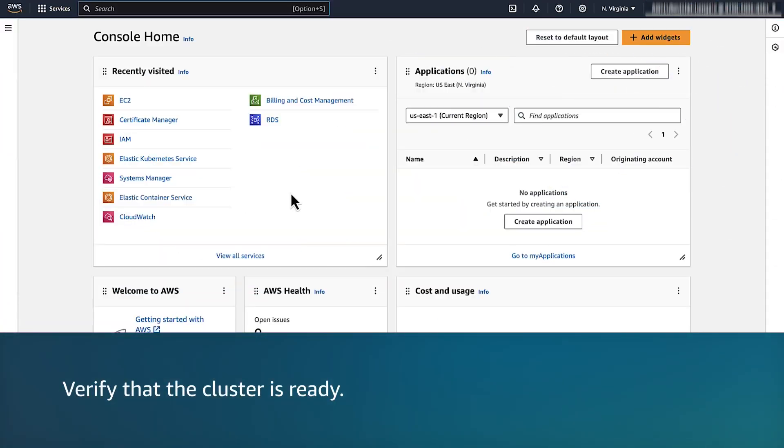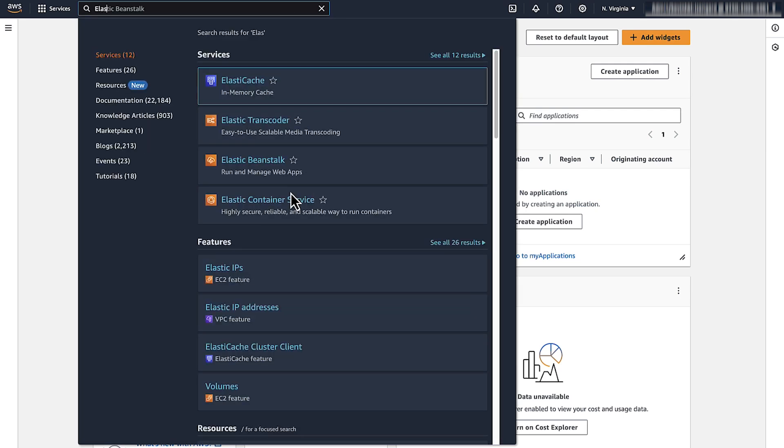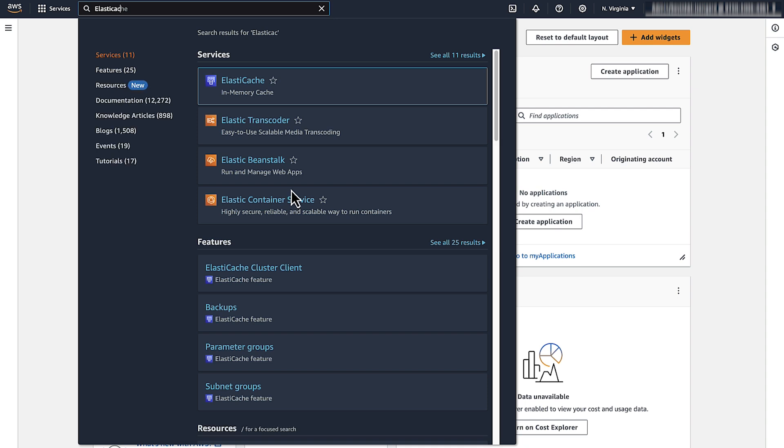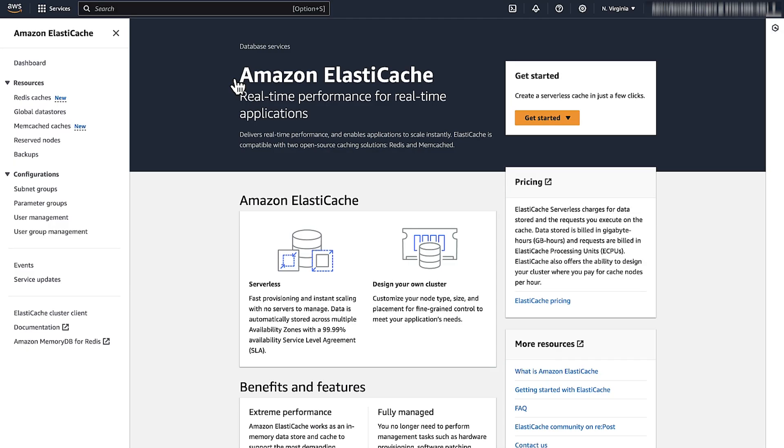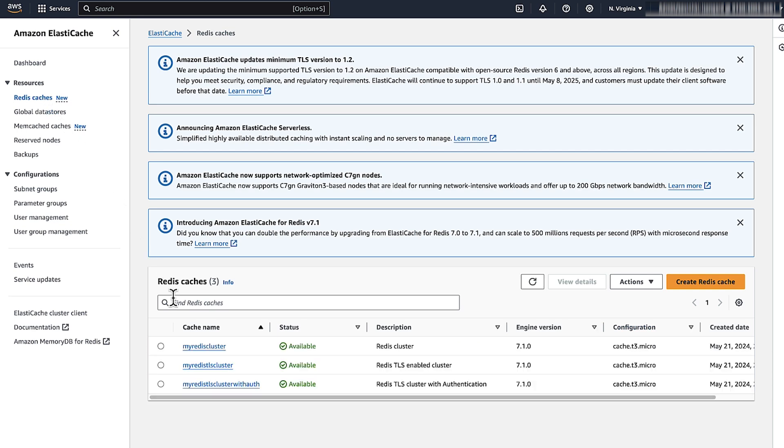If the cluster is newly created, follow these steps to verify that the cluster creation is complete and the cluster is ready to accept connections. Login to the AWS management console and then navigate to the Elastic Cache console. Choose Redis Caches from the left menu and then check the status of your Elastic Cache cluster. If the status column shows available, then the cluster is ready. If the status column shows creating, then the cluster creation is still ongoing. Wait a few minutes until it updates to available.